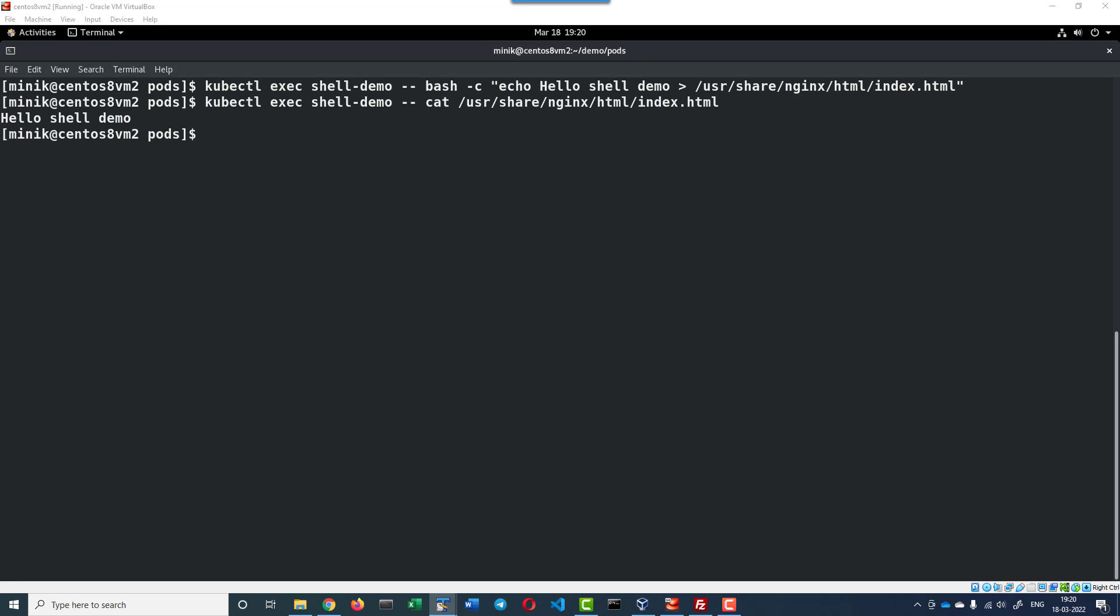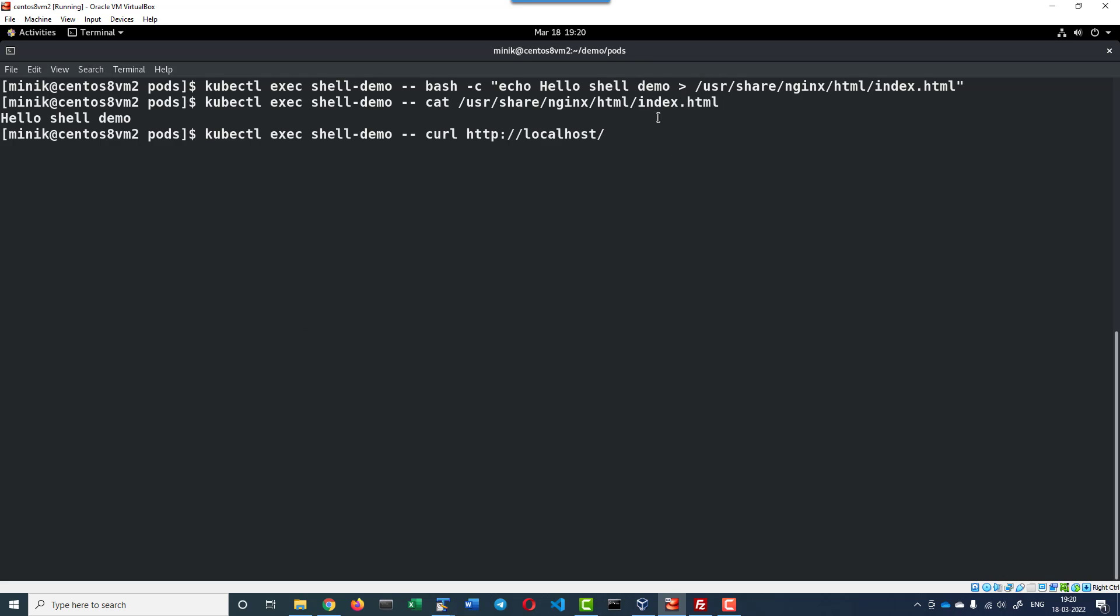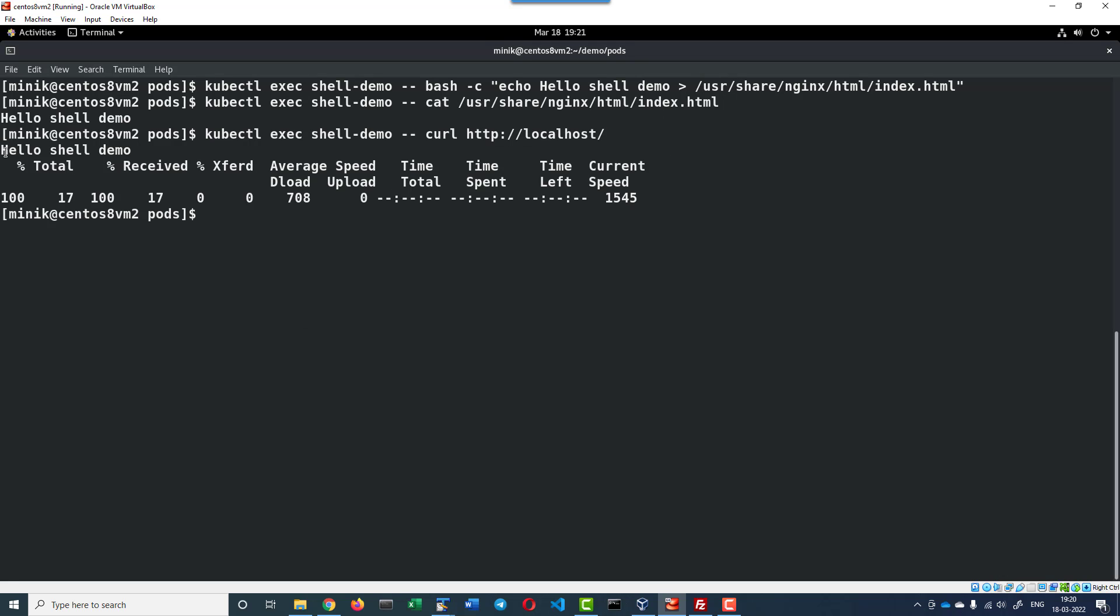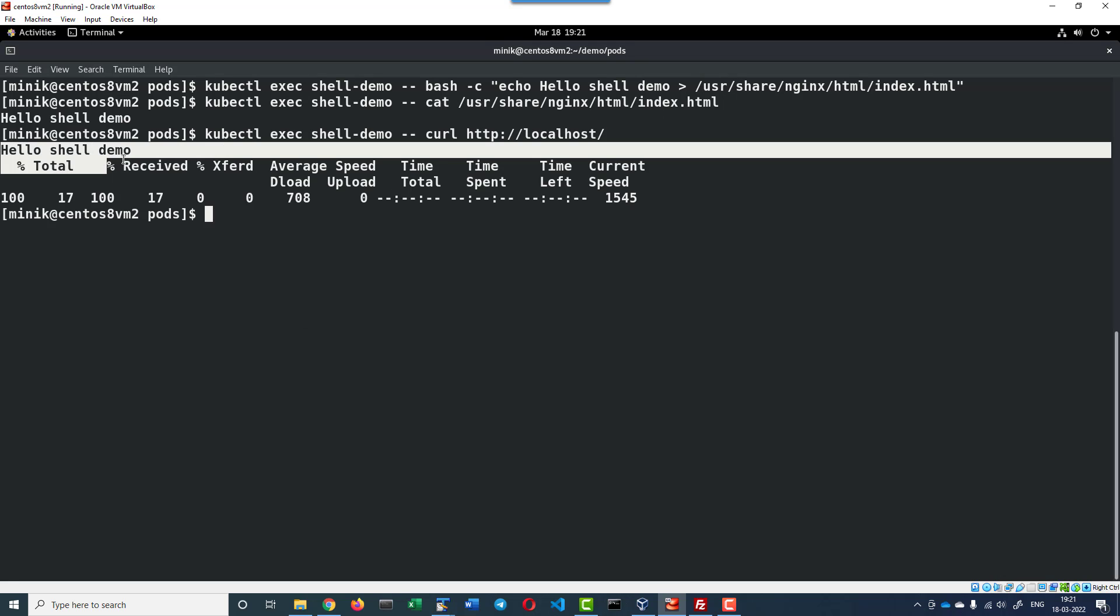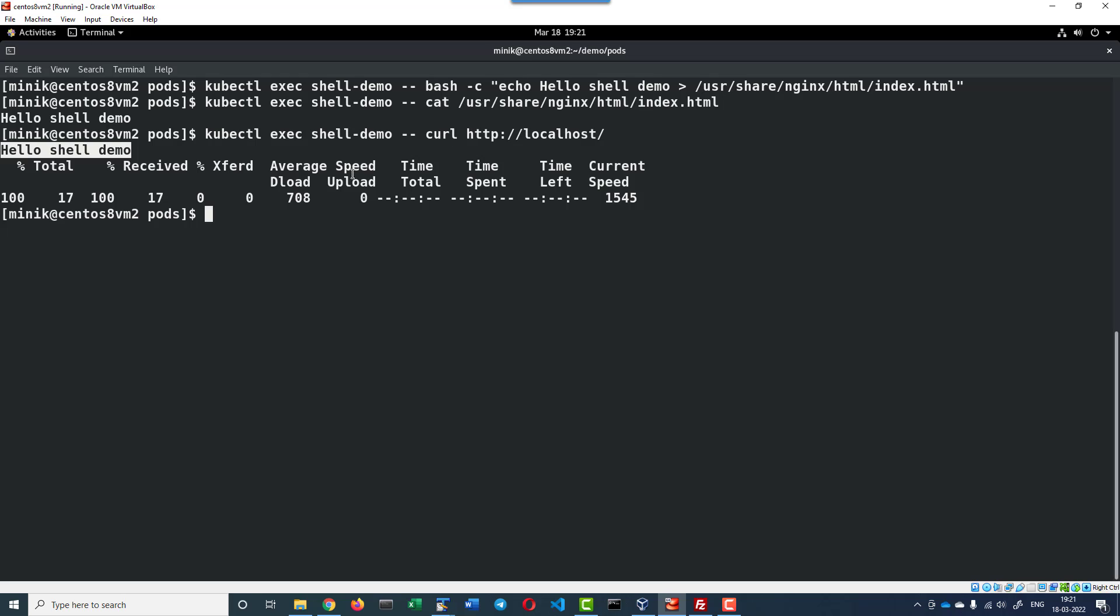Let me execute the cURL command of localhost. It will be displaying the content of index.html. It is displaying this specific content and it is provided as an HTTP output. By this way we can use the kubectl exec command to execute any command within the containers running inside the pod.